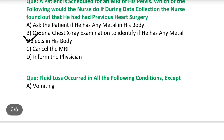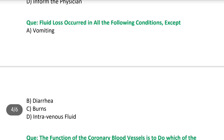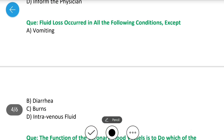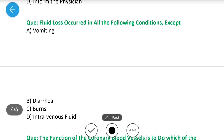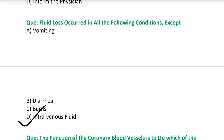Next question: Fluid loss occurs in all of the following conditions except — A) vomiting, B) diarrhea, C) burn, D) intravenous fluid. Answer is intravenous fluid. सभी cases में fluid का loss हो रहा है, जबकि intravenous fluid में हम patient को fluid provide कर रहे हैं, इसलिए answer जाएगा intravenous fluid.